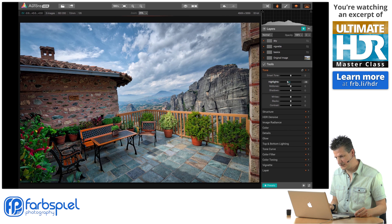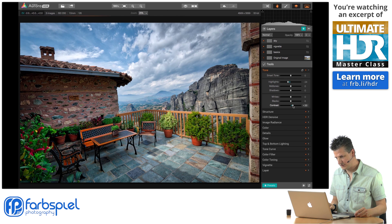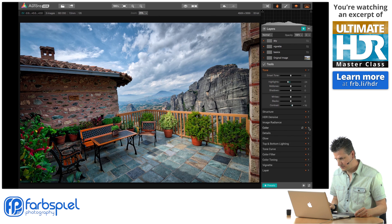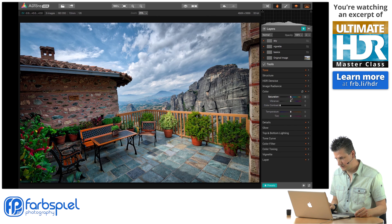Even in those basic adjustments, bringing down the highlights brings a bit more drama to the sky — a little bit more contrast and color. Let's see what the saturation slider does. It increases the blues, obviously.